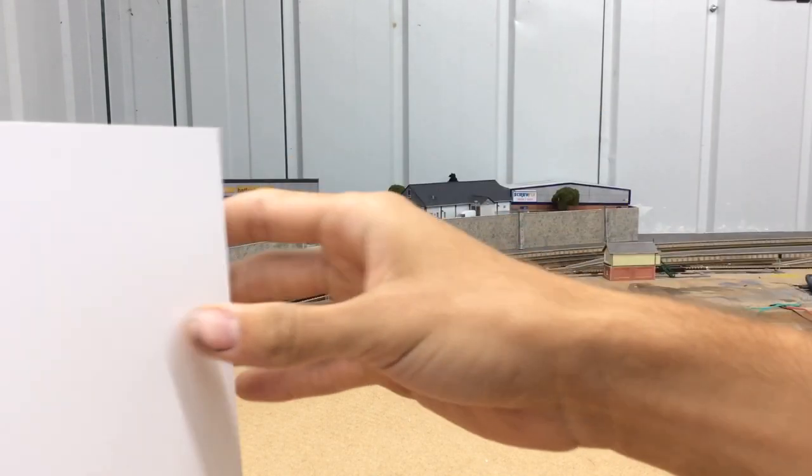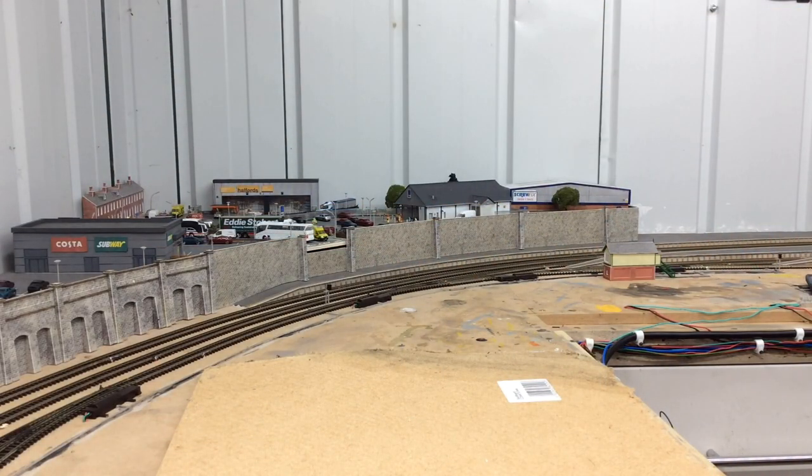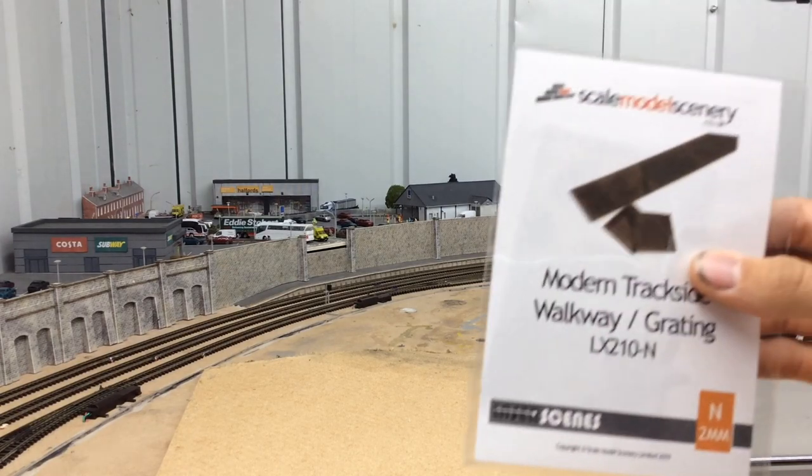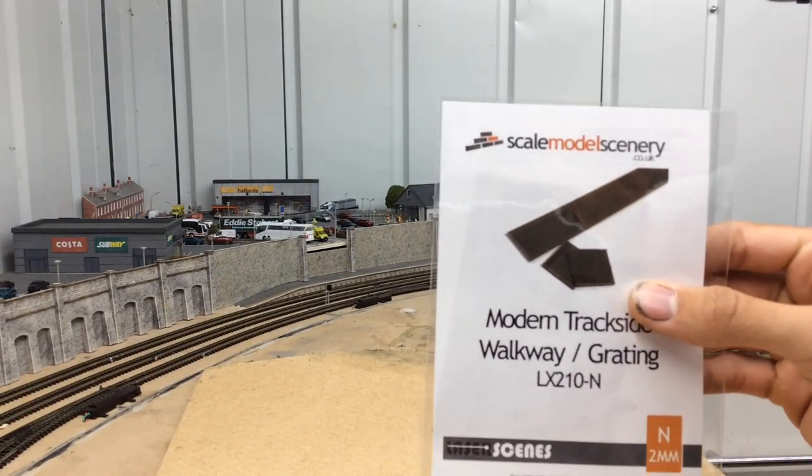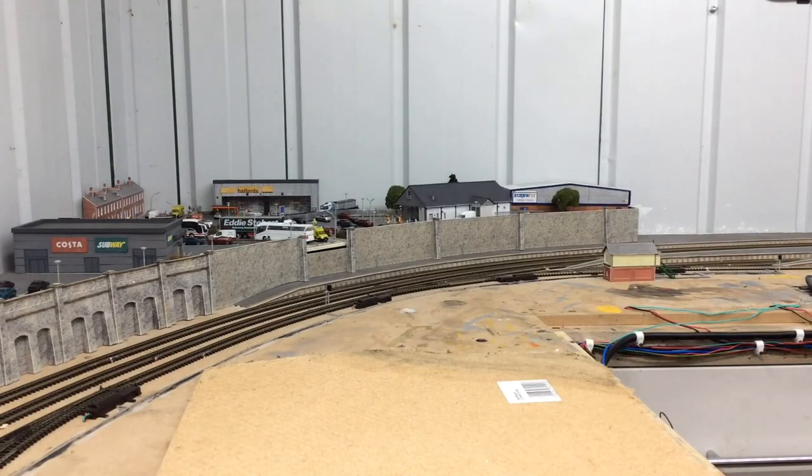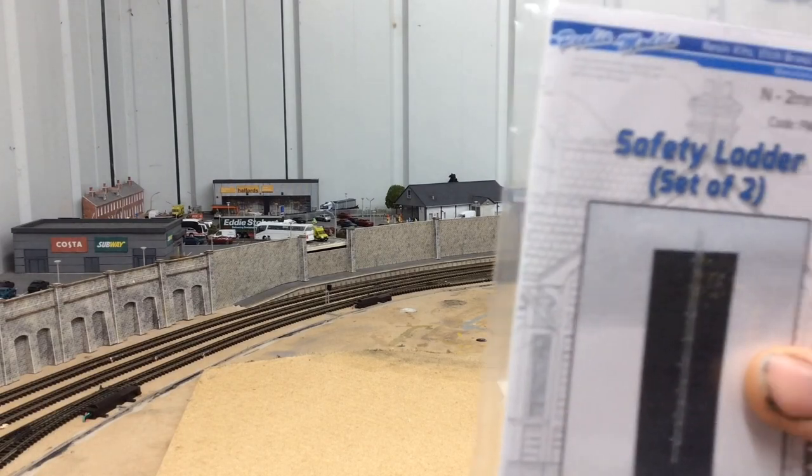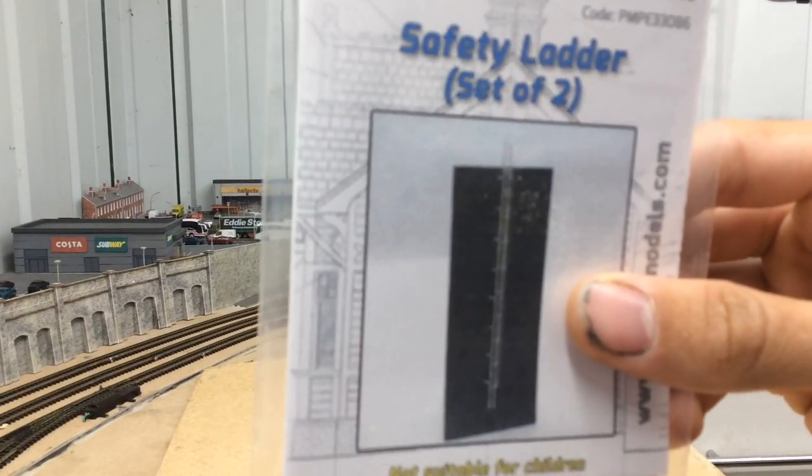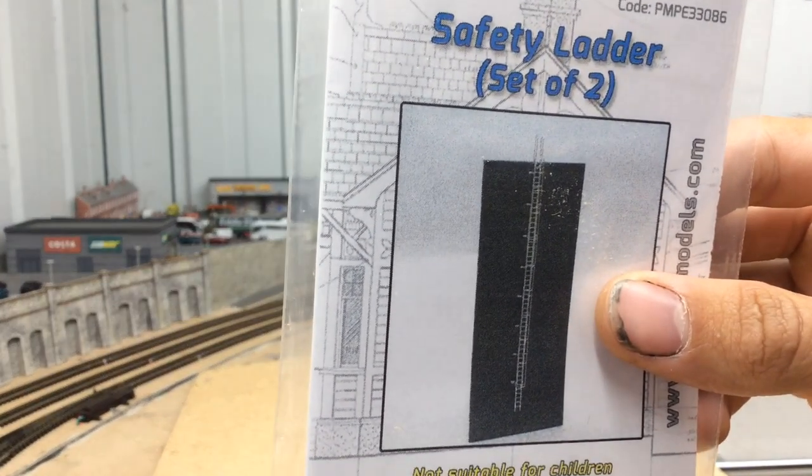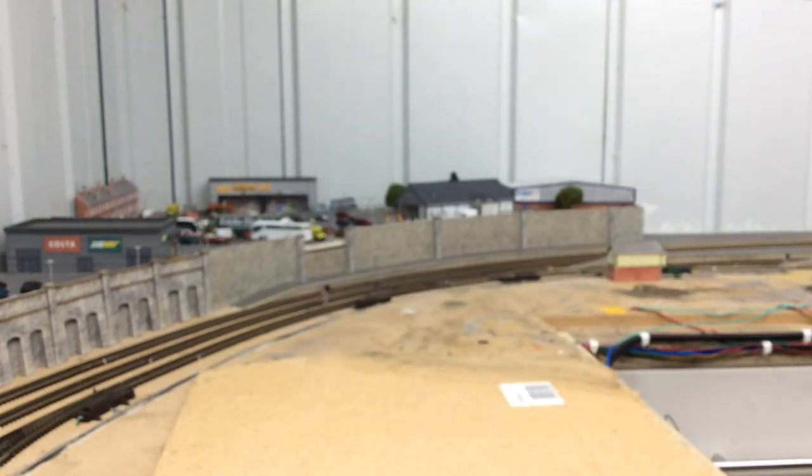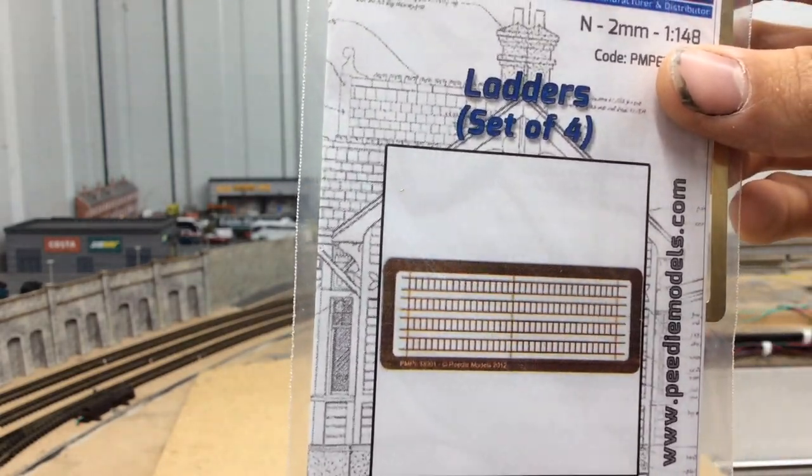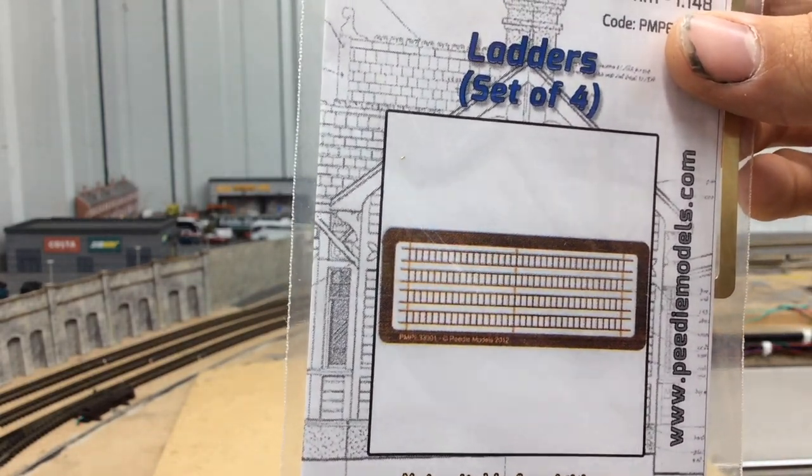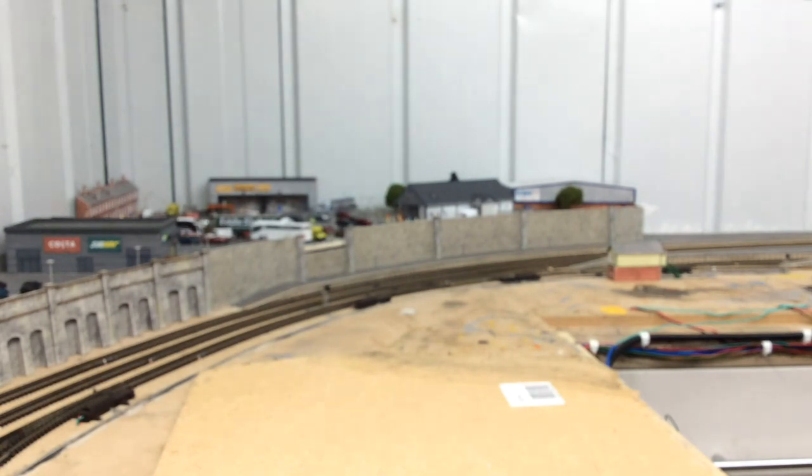I have some plaster card here just to make up some platforms. I have the scale model scenery grated walkways, which I'll be putting on top of the platforms. I also have some safety hoop ladders to go up the side of the gantry. These are from PD Models, and then just some ordinary ladders for access to the platforms where the heads will be mounted.